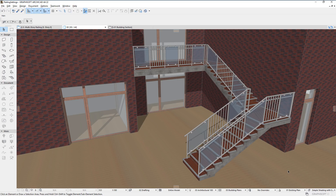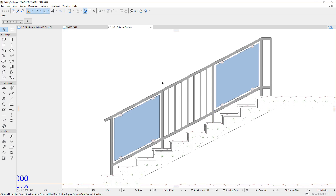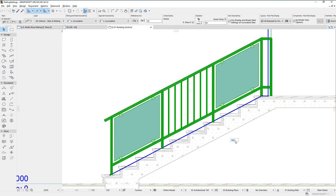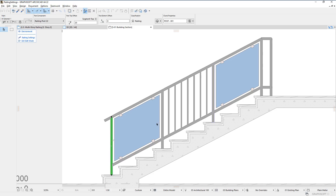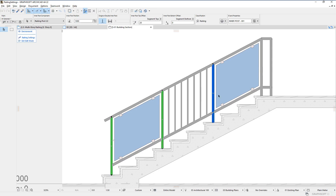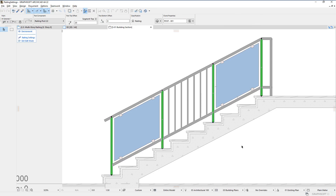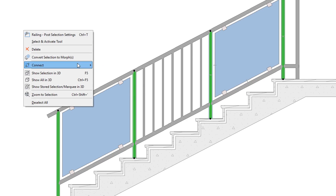The first enhancement is that railing components can now participate in solid element operations. Select the railing and click the edit button to enter edit mode. In this example, we will cut the body of railing posts and inner posts with the body of the top rail and the rail at the bottom. Select the railing posts and inner posts and activate the SEO palette.